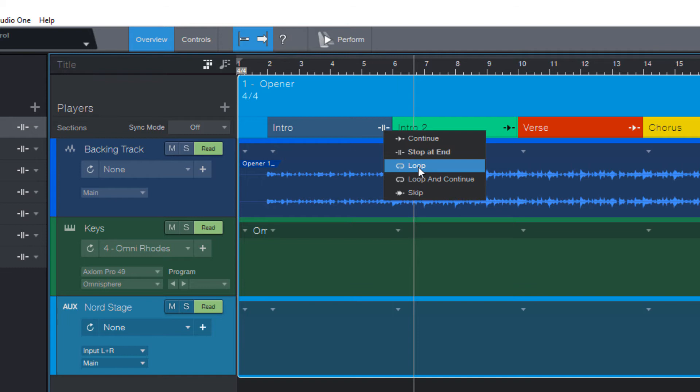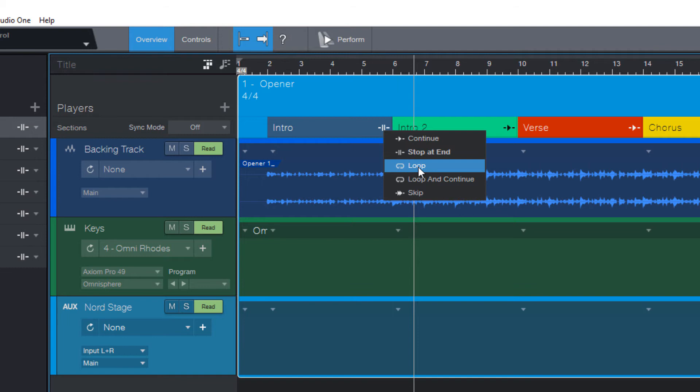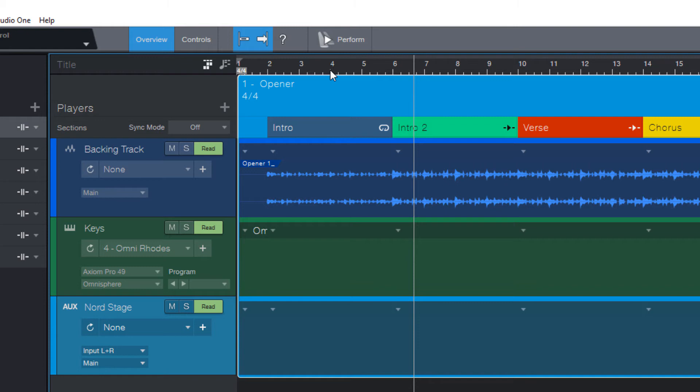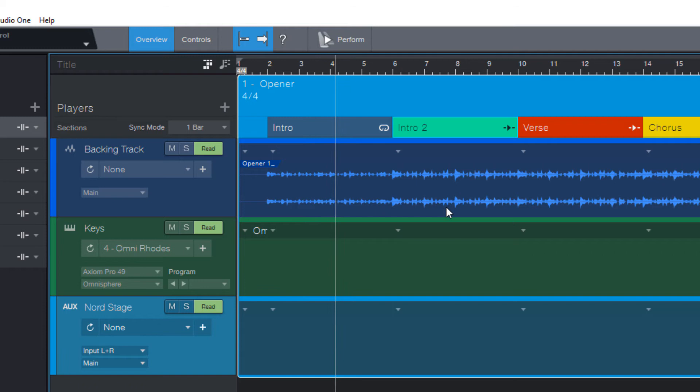Then we have loop. And that's, of course, the option we use in an open intro when someone can talk to the audience or we have a solo part without a specific length. And, of course, this needs a way to exit that loop. There are several ways to do this. Here in our edit view, we can just double click another section that we want to be played next. This can be the next section, but it can also be any other section in your song.